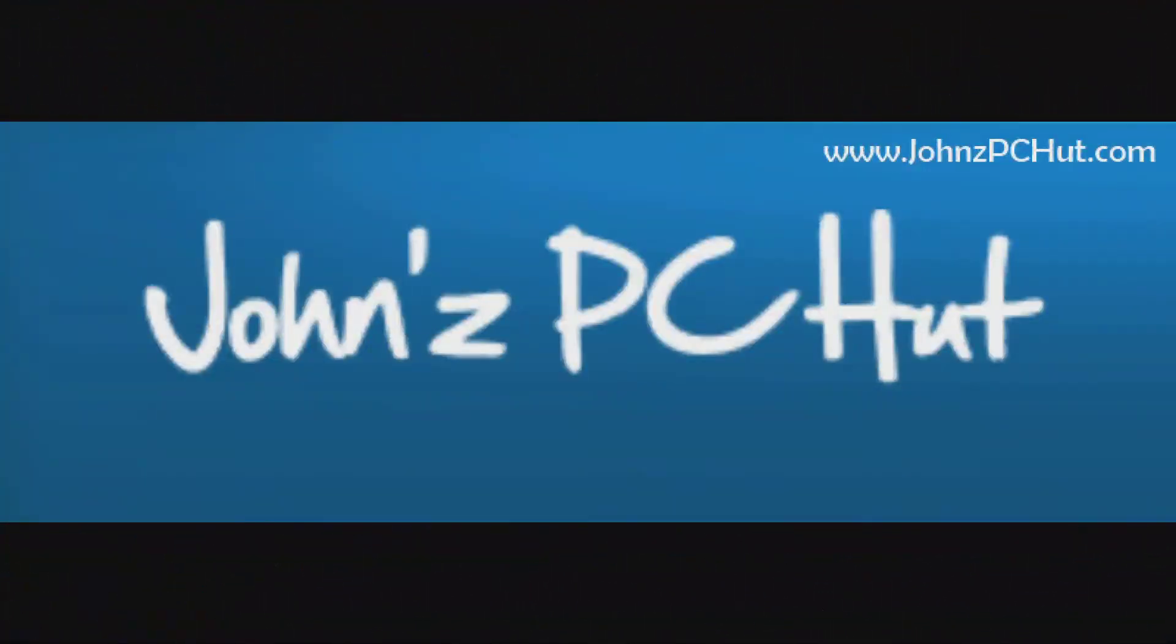For more information about Linux and Linux distributions, visit our website at www.JohnzPCHut.com—that's John's PC Hut. Thank you for your time. I hope you enjoyed this video and have a great day.